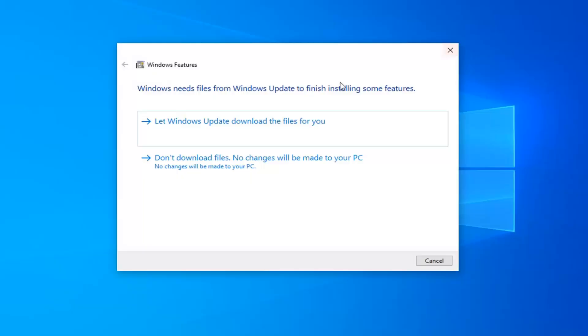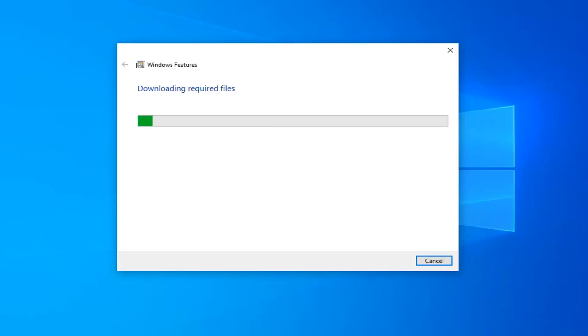It will take a moment, so just go ahead and select let Windows Update download the files for you.